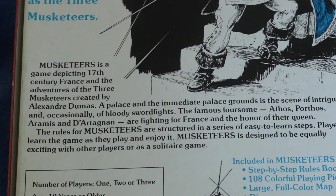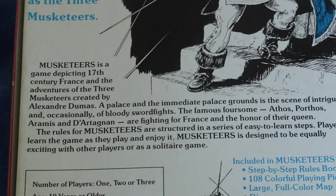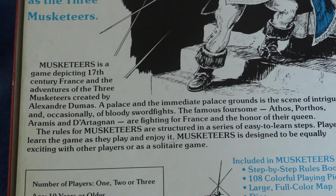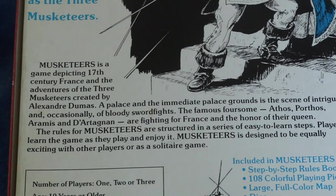The famous foursome Athos, Porthos, Aramis, and d'Artagnan are fighting for France in the honor of their queen.